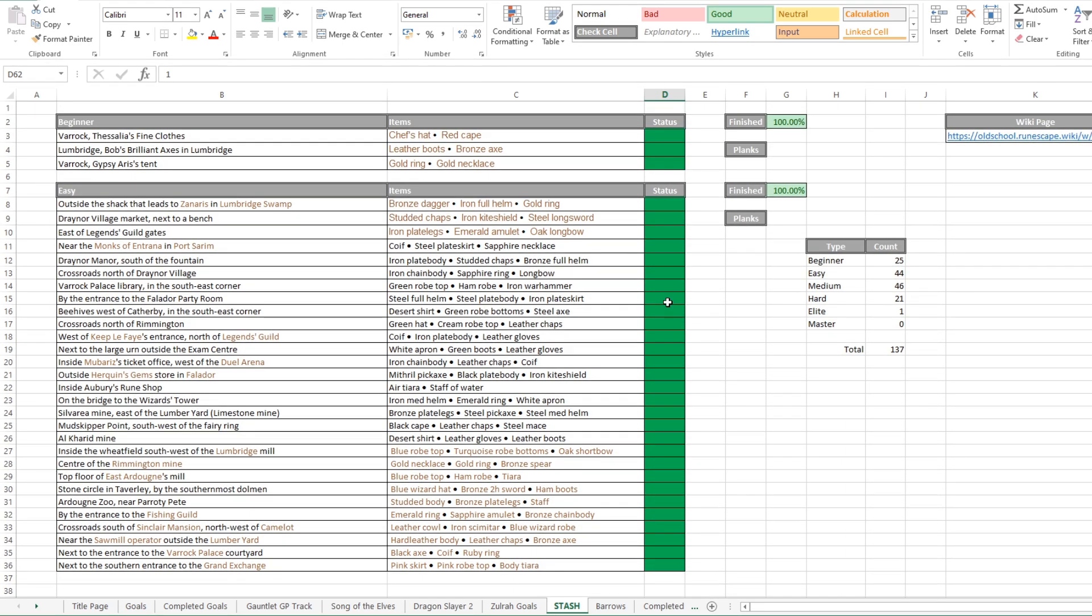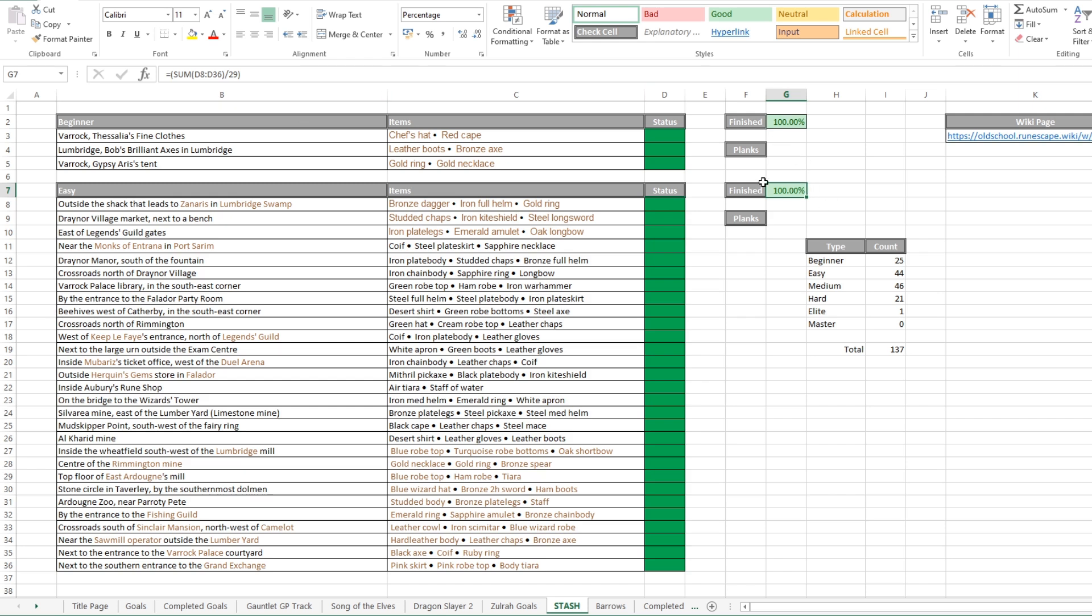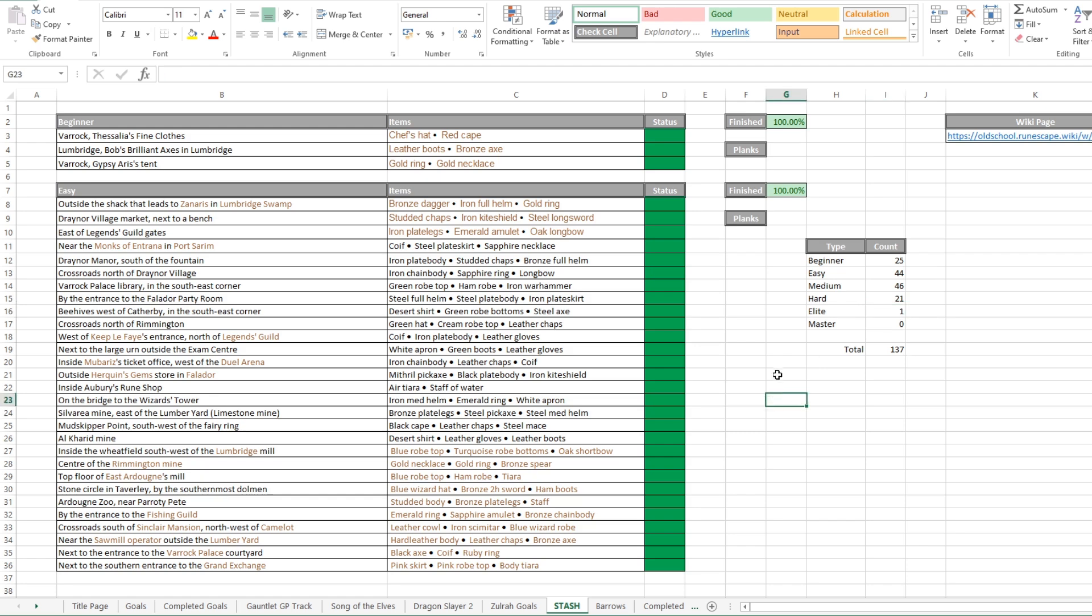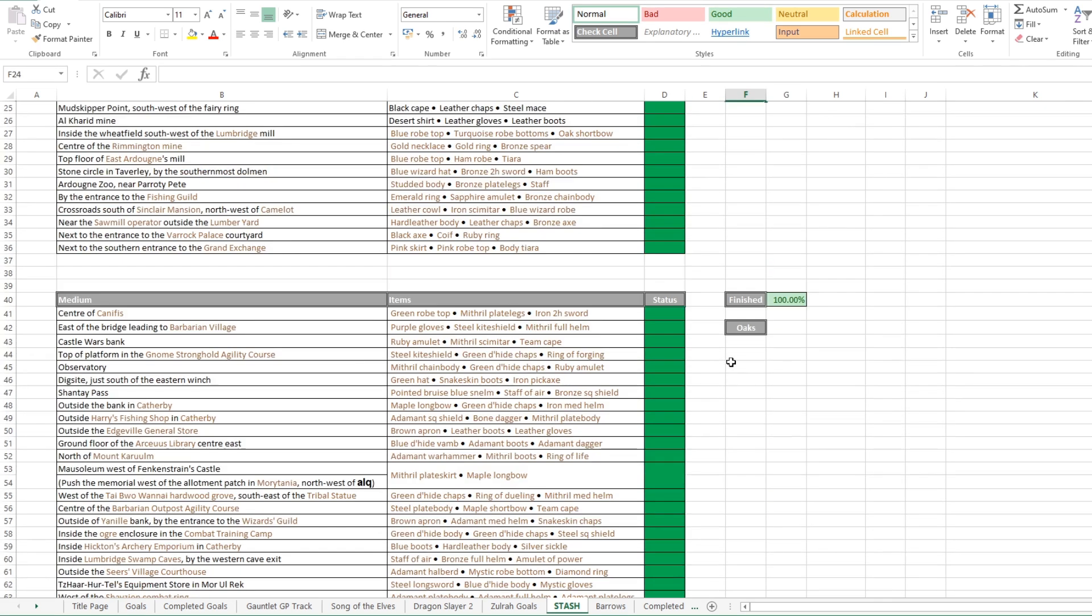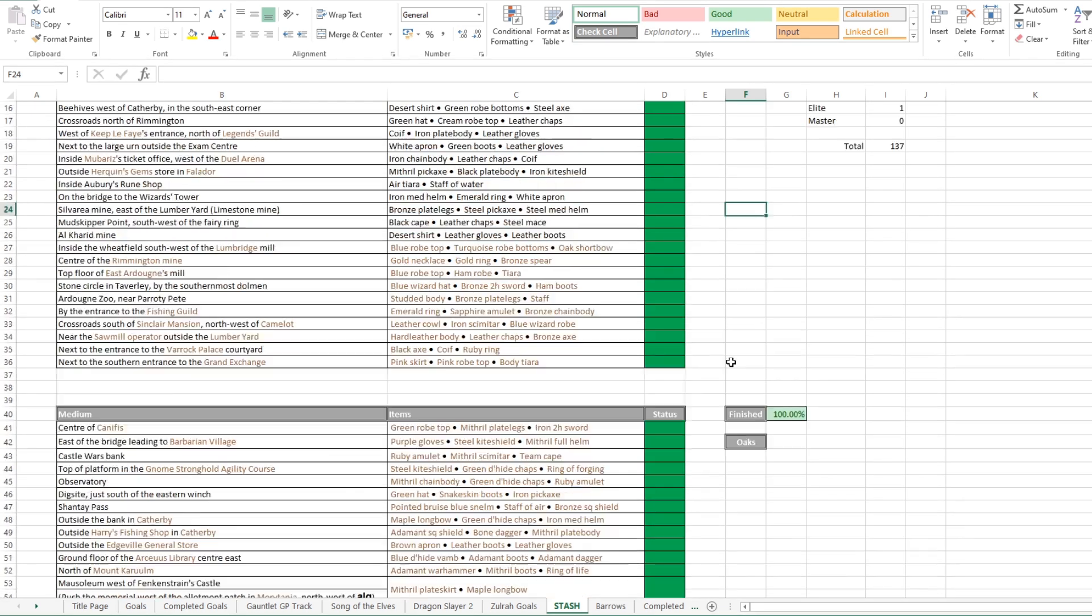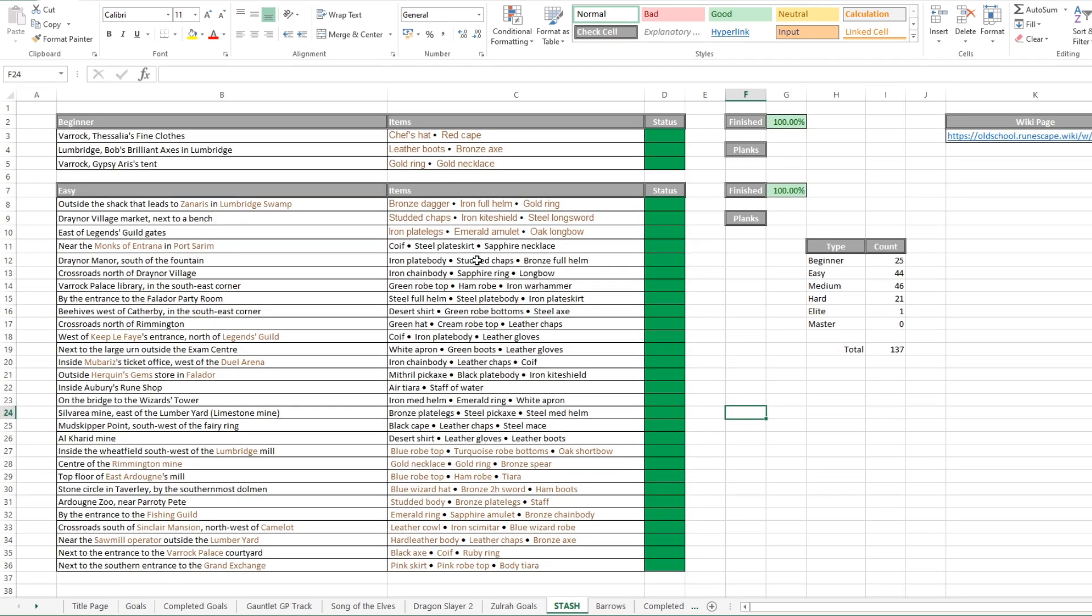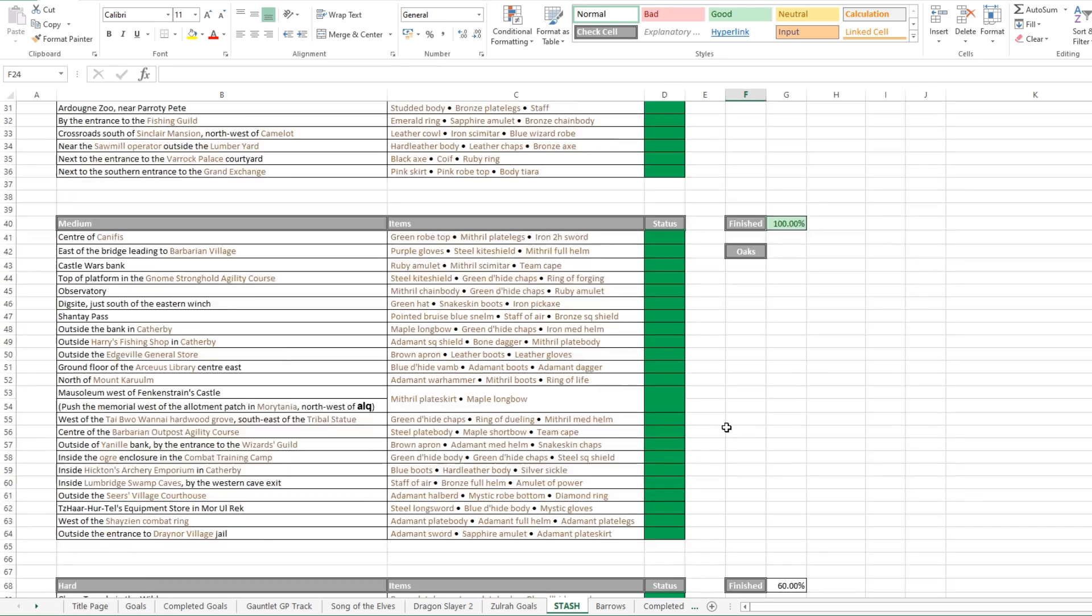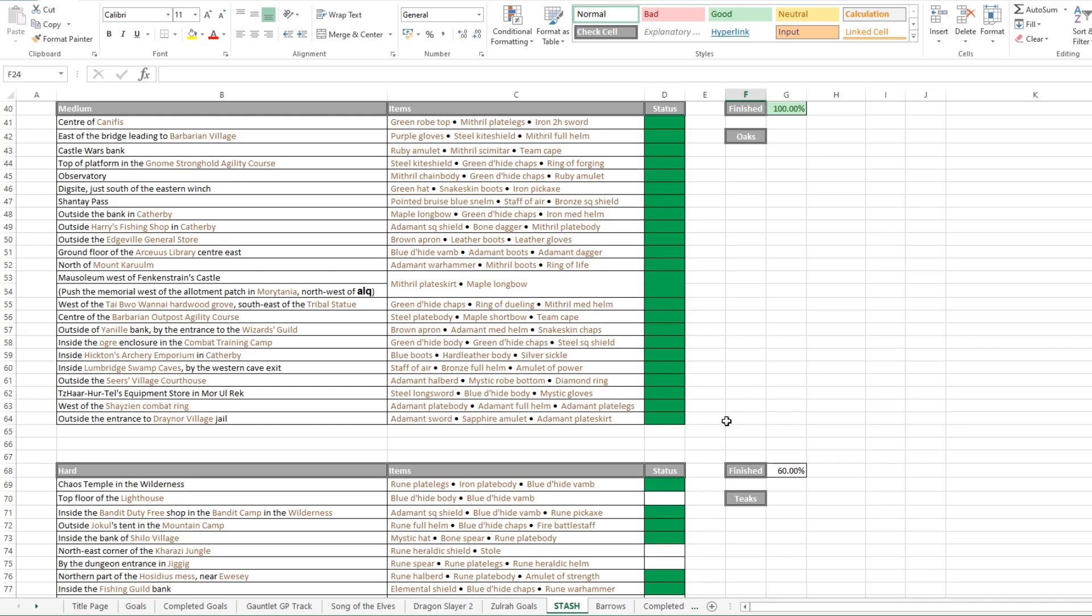But yeah, again, this one's in the template file that I've put together. So if you do want to use this, this is a lot of copying and pasting from the wiki and sorting out formatting. And these are all bound to these finished percentages and stuff. So it works all out for you. And it also tracks how many you've done as well. Quite a nice thing to track. It also means you can see where different items are around Gielinor if you do need to access them because it all gets a bit messy, your bank account if you start storing all of this stuff in it.